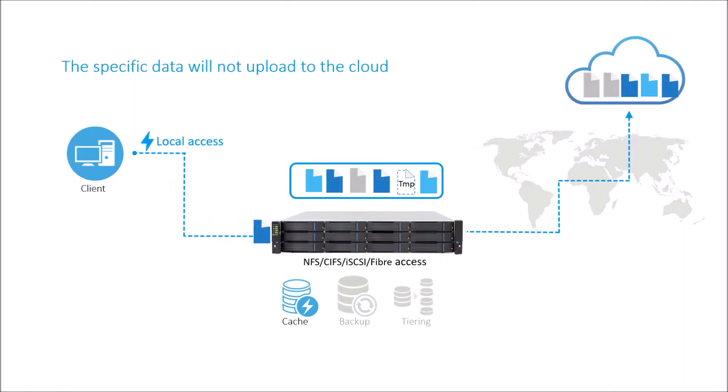More than that, you can set specific data to always save in local storage. This helps you to effectively manage the data.